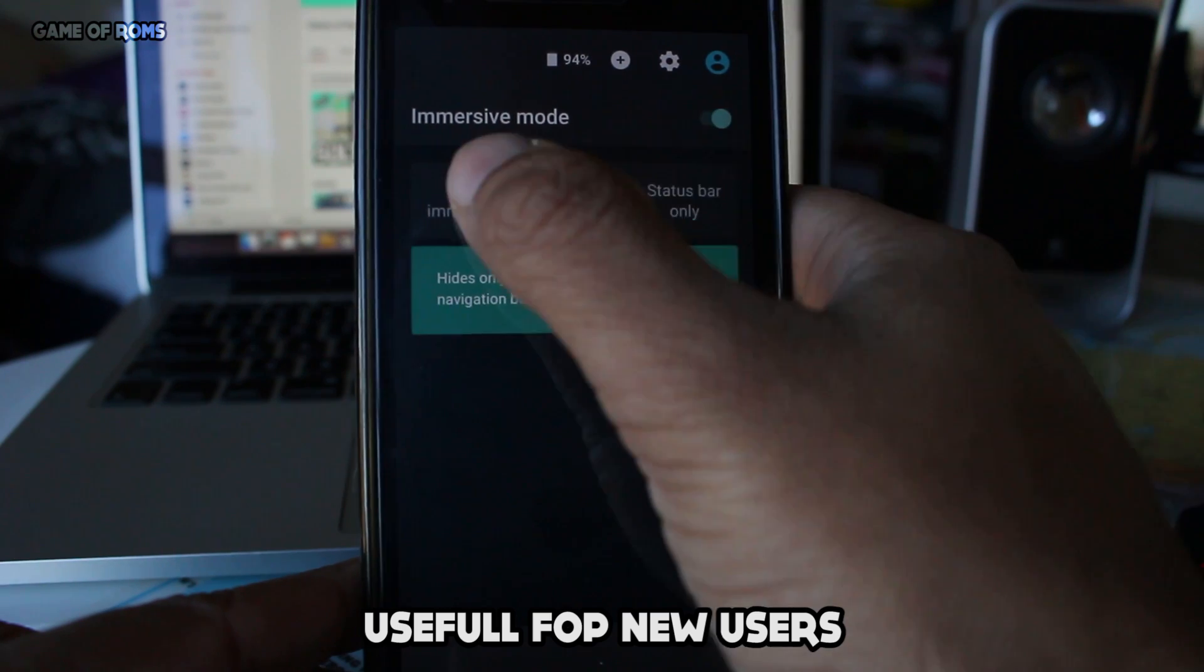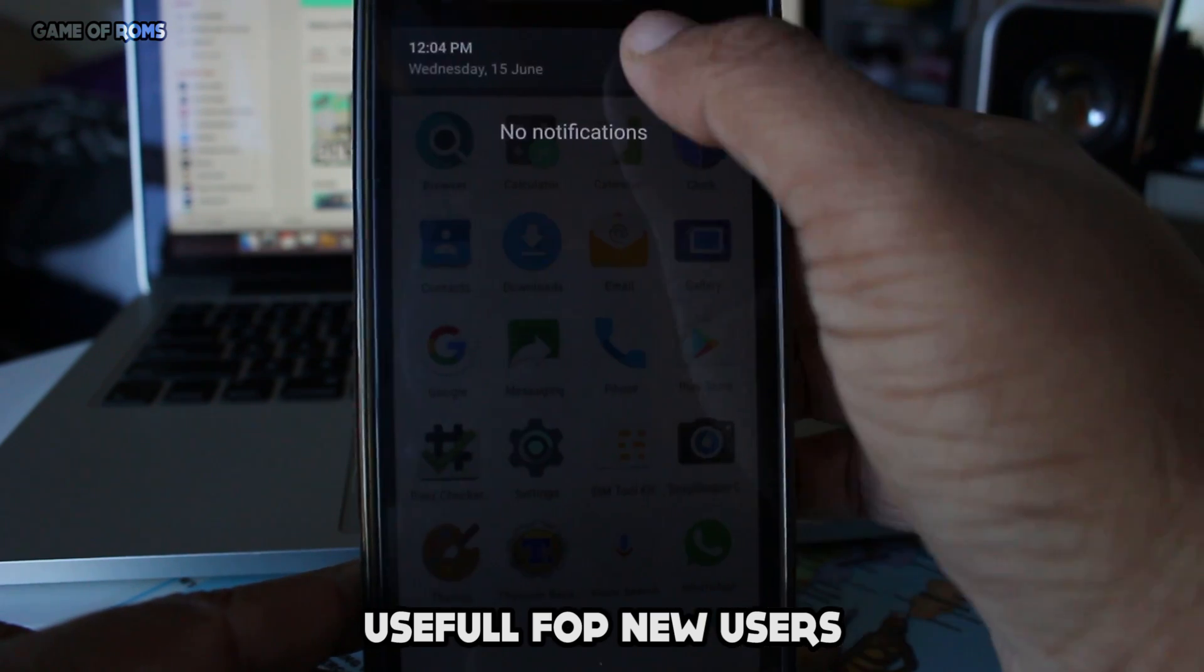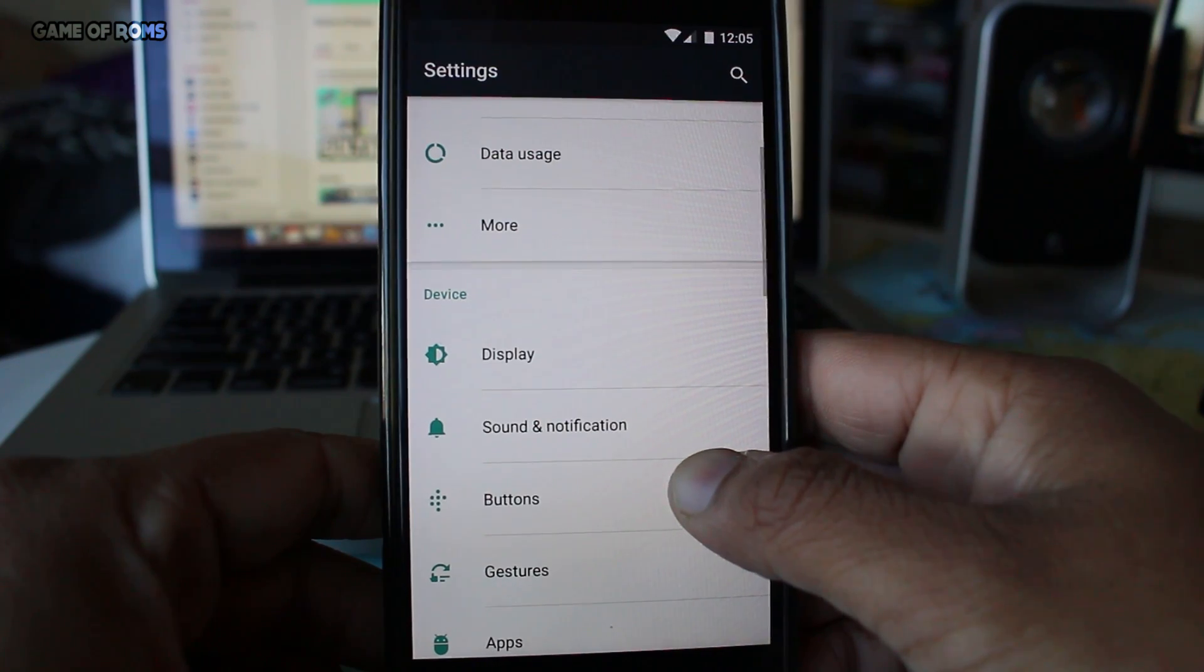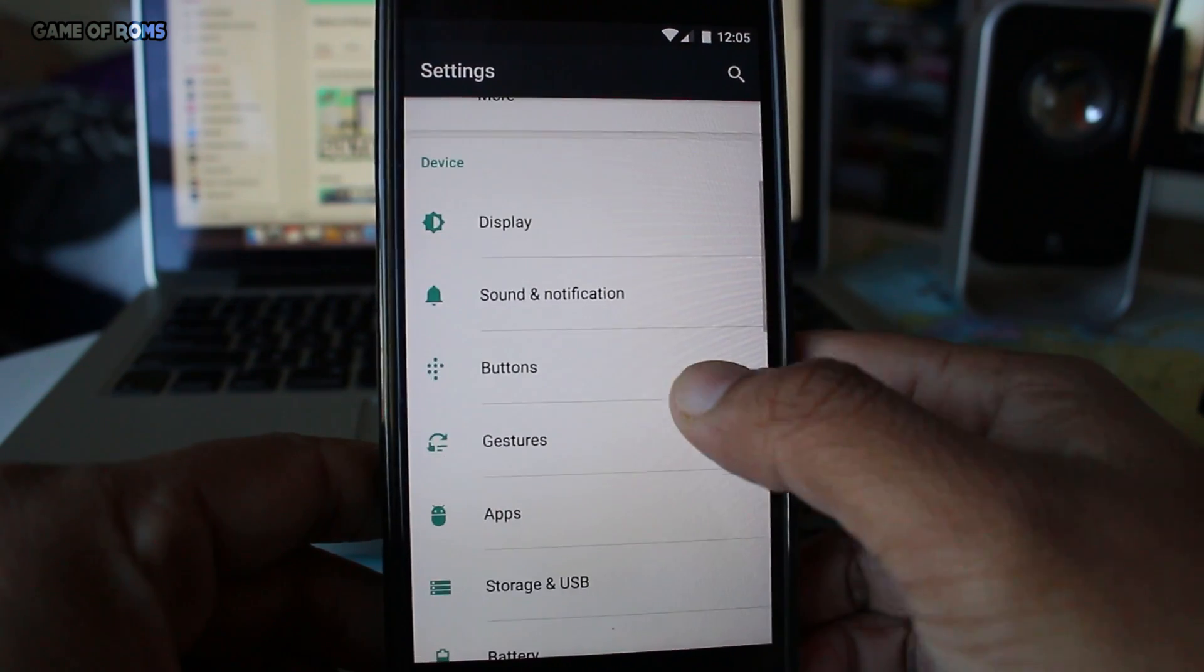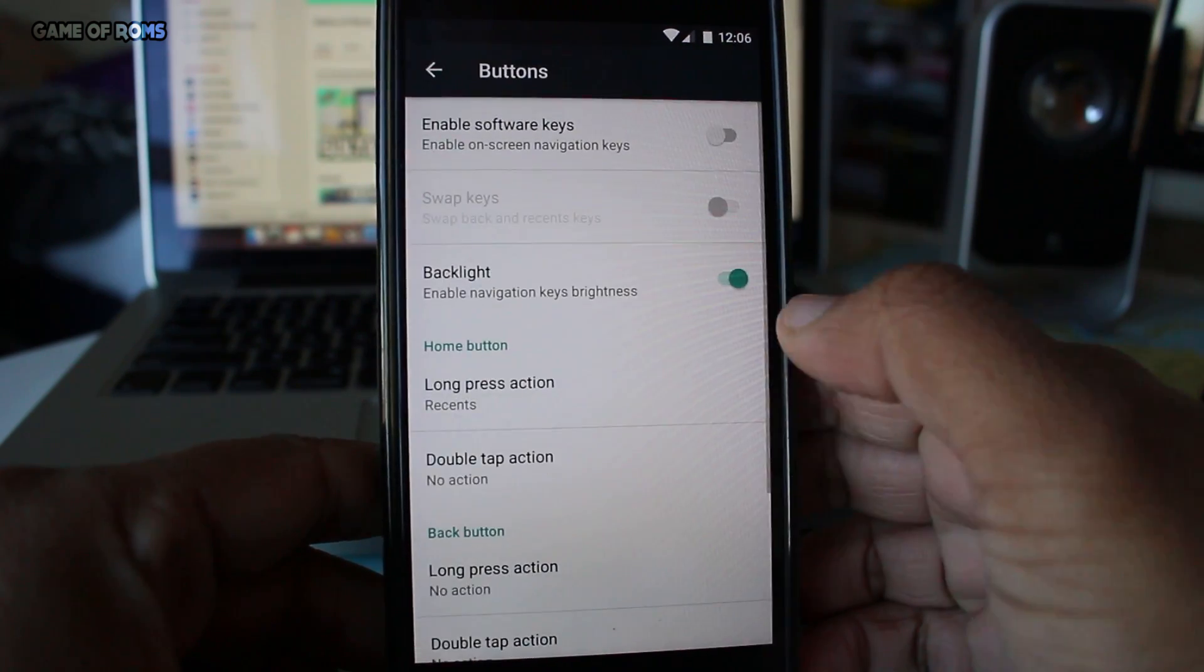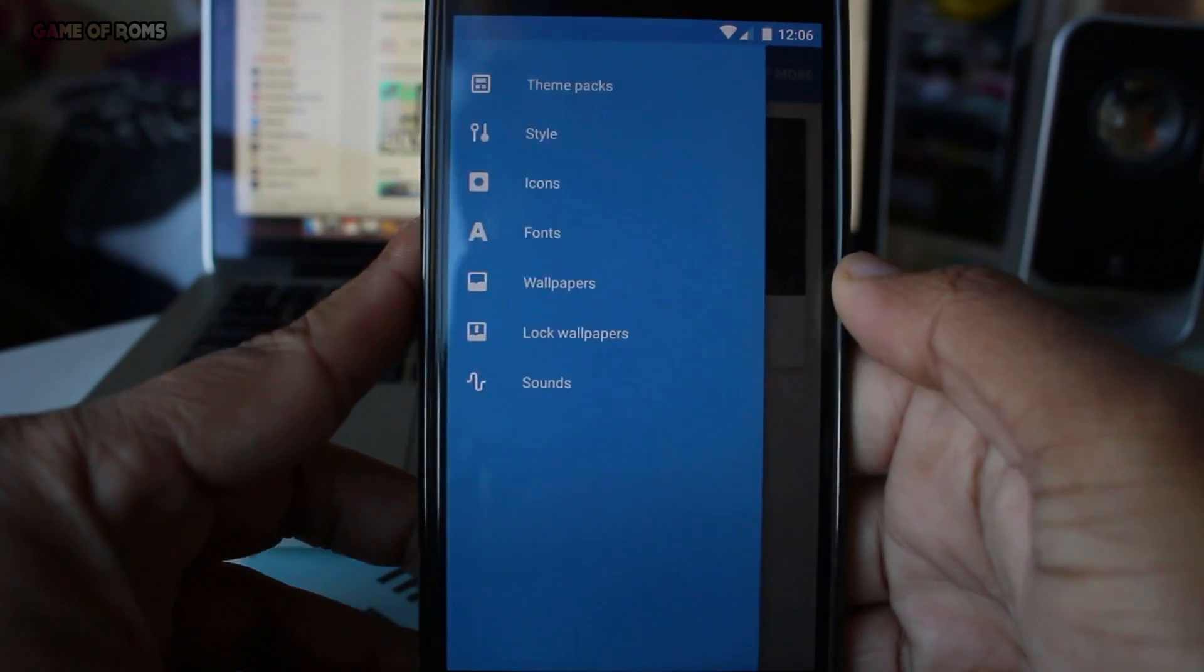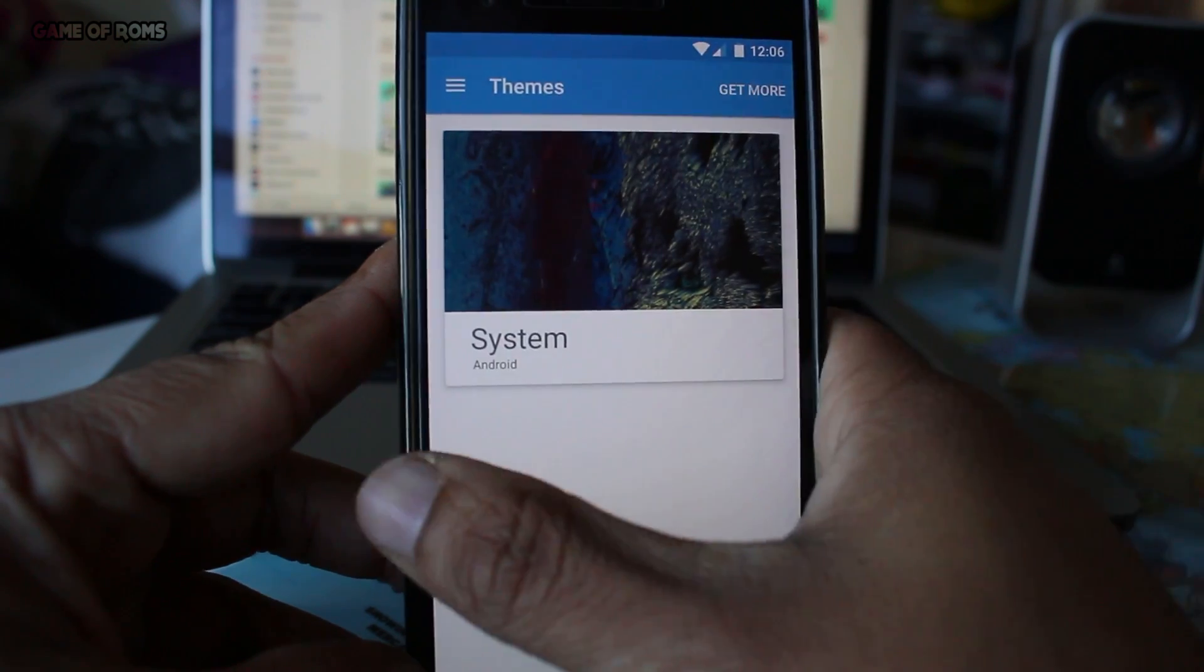This ROM doesn't have that many features apart from normal customization such as button customization, CyanogenMod theme engine, and quick settings customization.